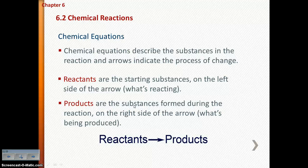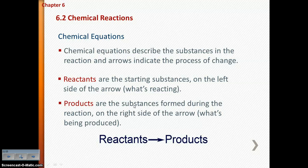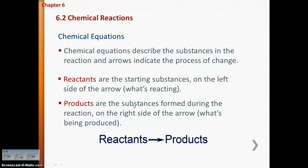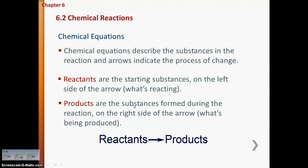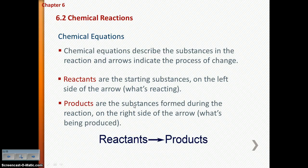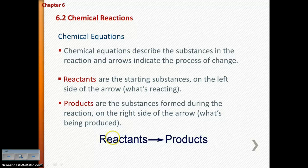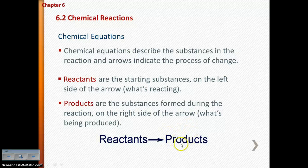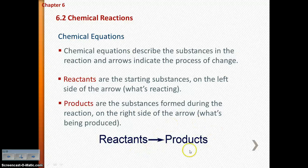We show chemical reactions taking place through the use of chemical equations. Chemical equations describe the substances in the reaction, and arrows indicate the process of the change. You are always going to have the items reacting on the left side — those are the reactants — and the items being produced on the right side — those are the products.